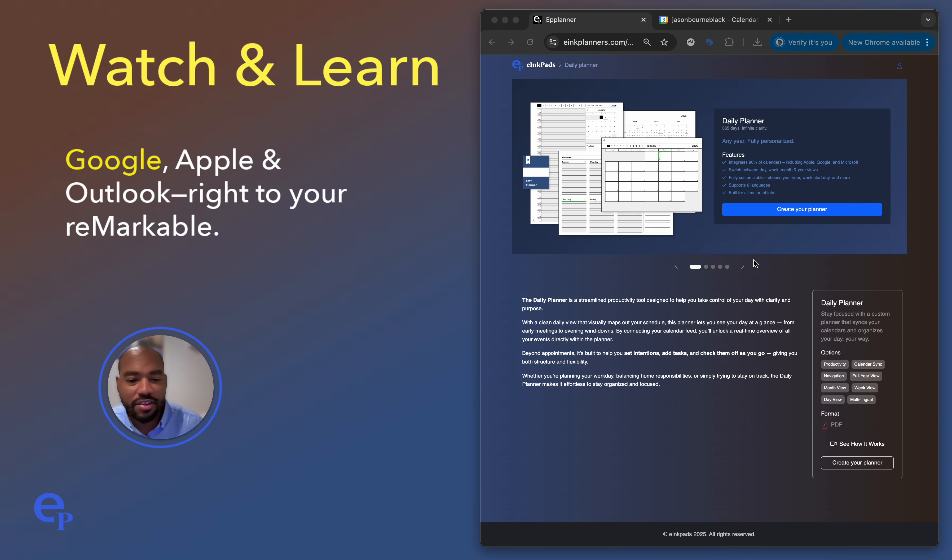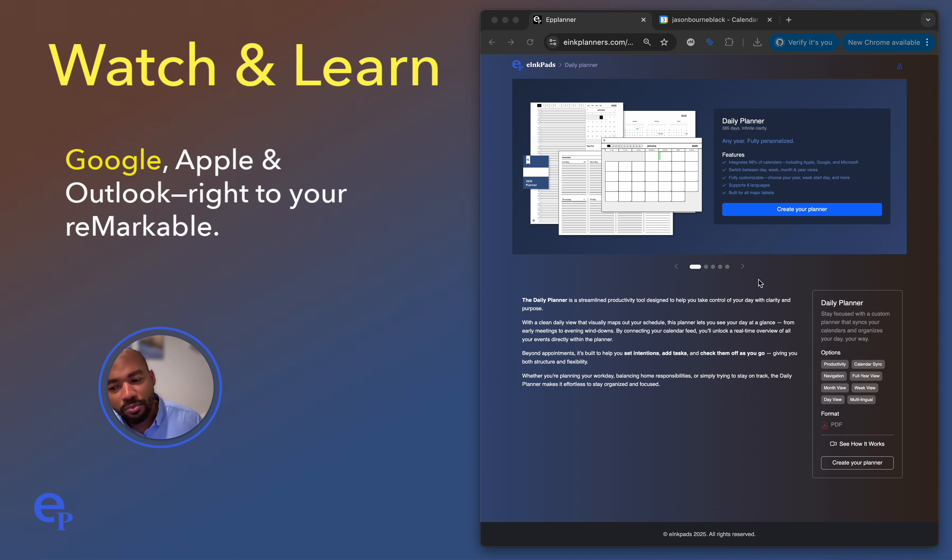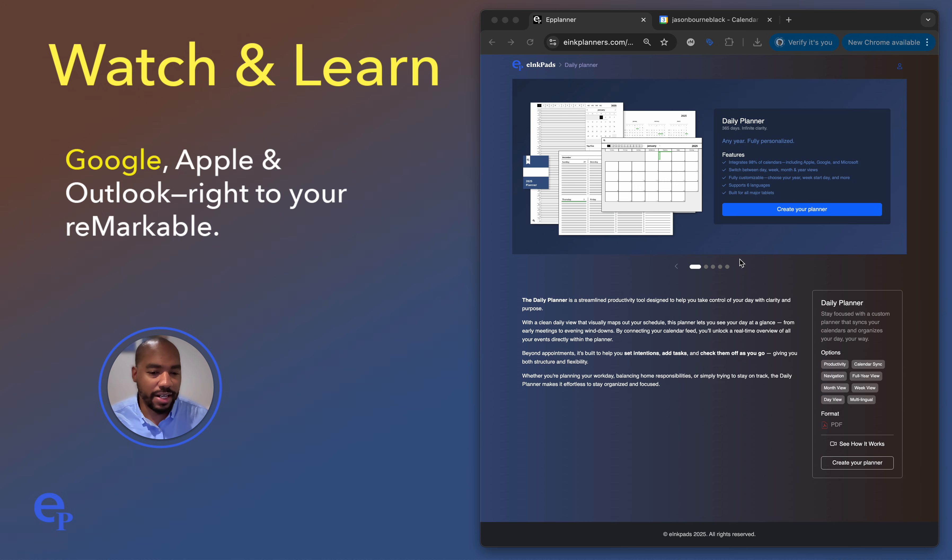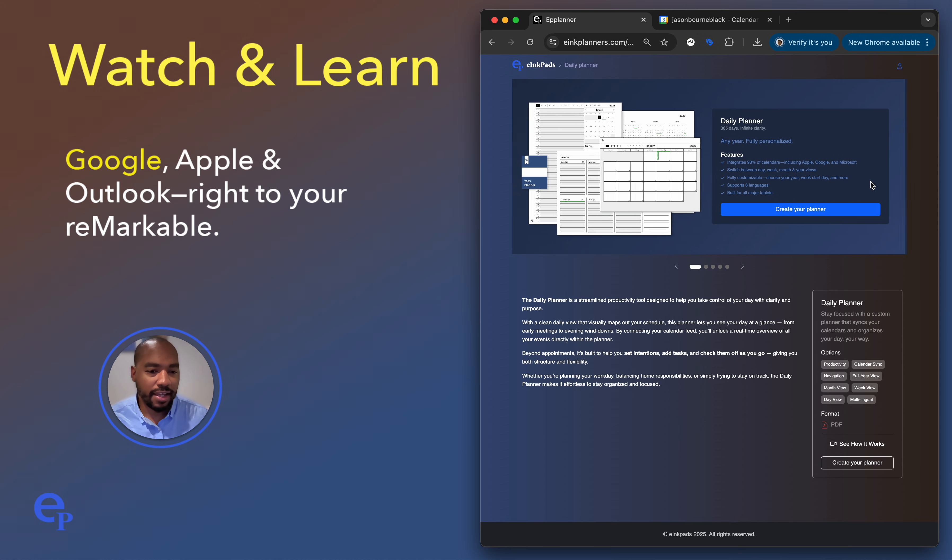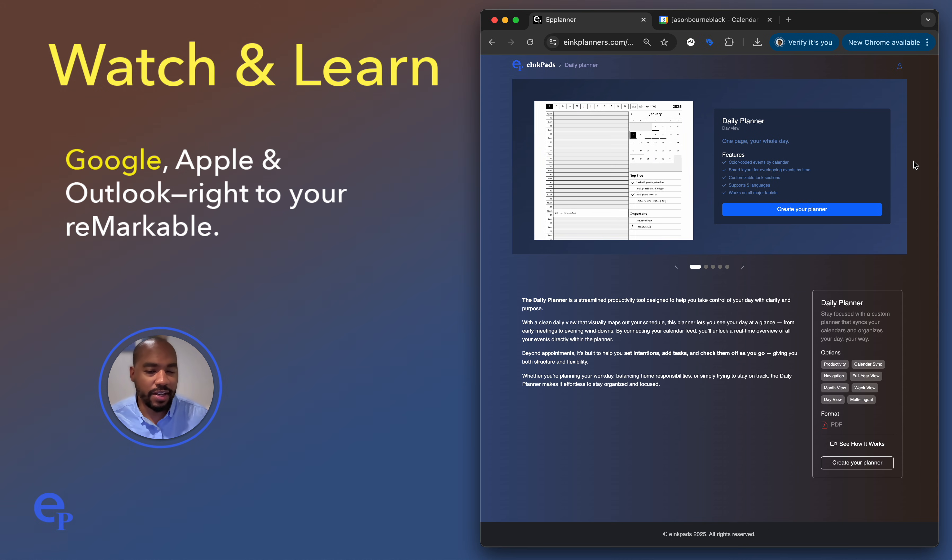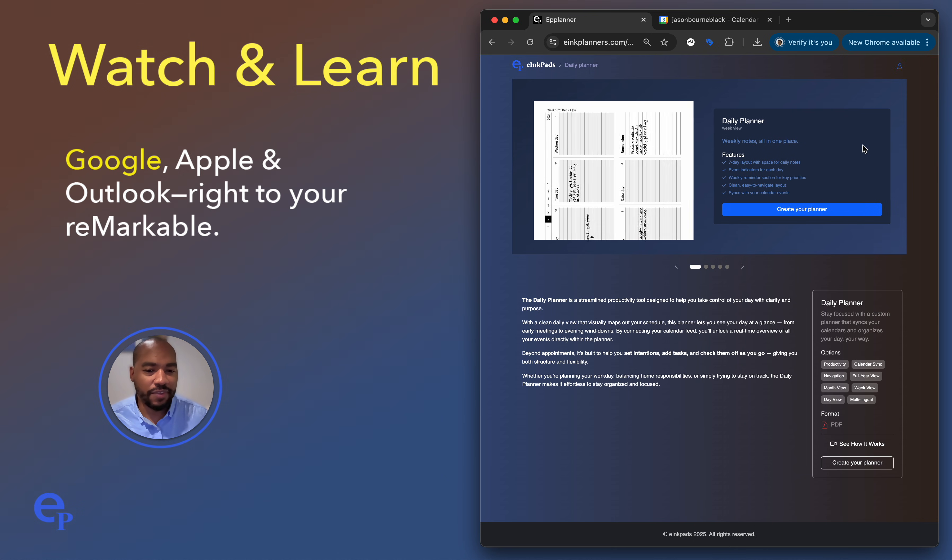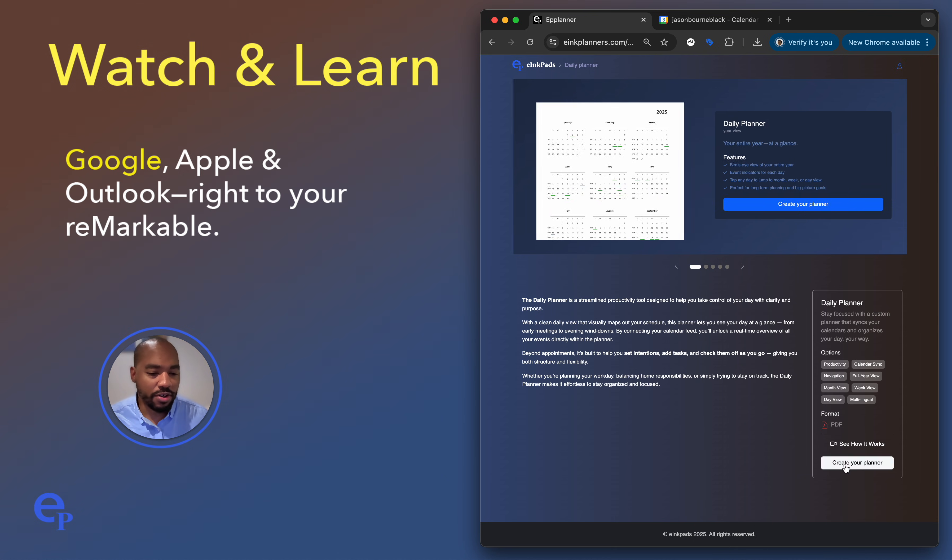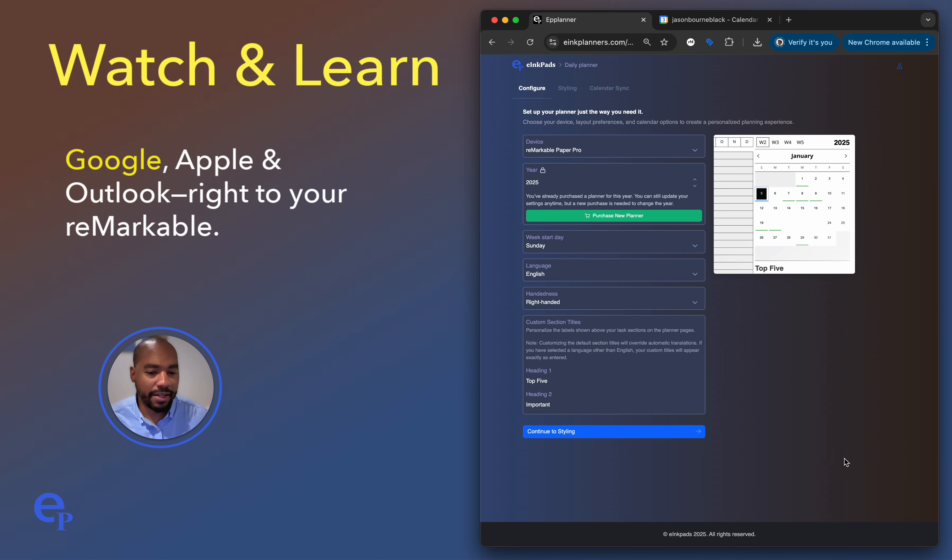Right now we're going to show you how to do this with Google. So on the right here you'll see the website. You go to einkplanners.com and then you start your planner. Just hit create your planner. You can actually go through here and see the various options and features of this new calendar.